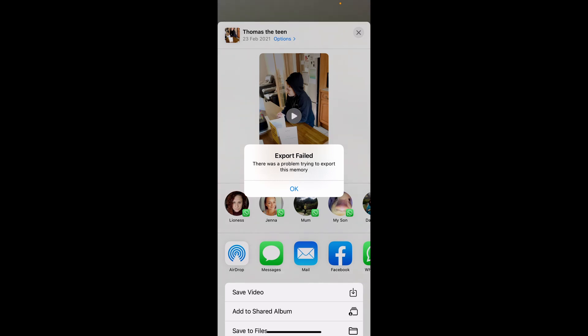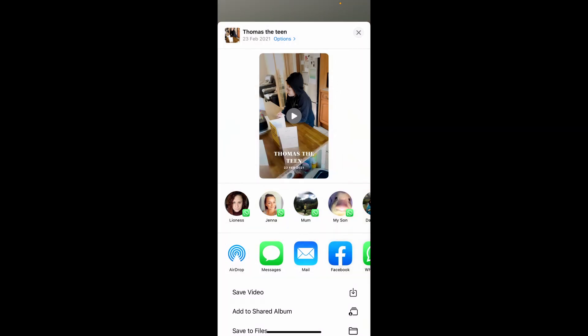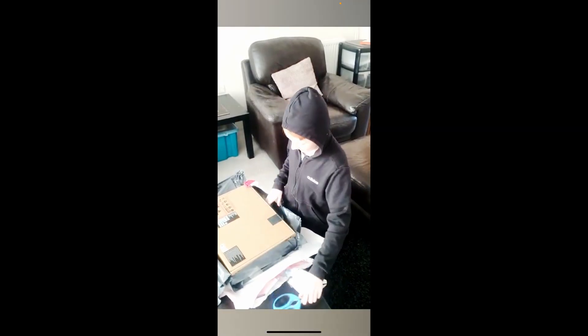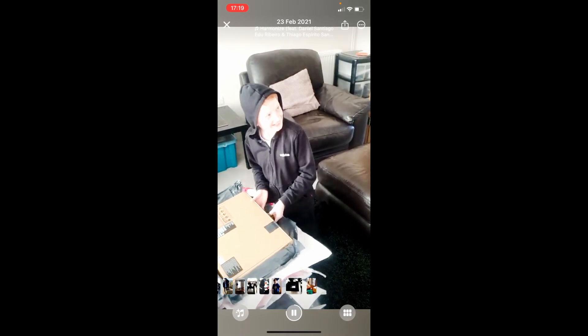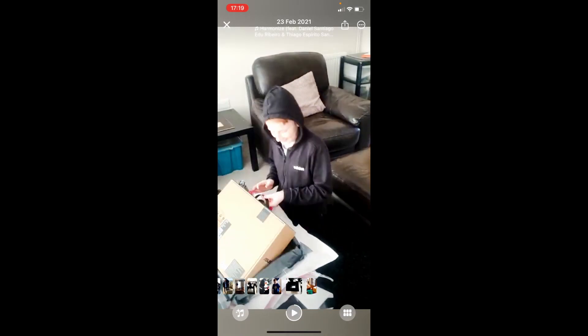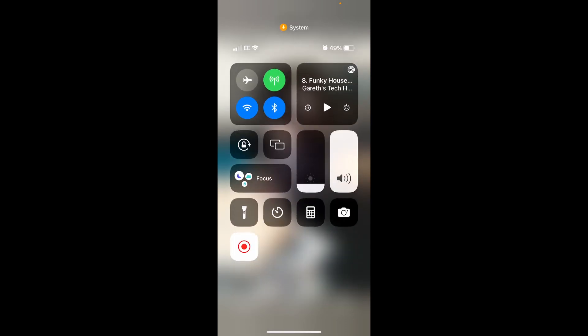So there is a workaround. Now what you can do - I just pause that for the time being - what you can do is come down here and you can record the screen. Now what you can also do is hold onto it and you can see whether the microphone's on or off.